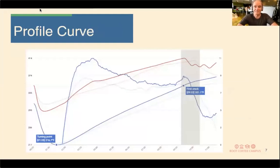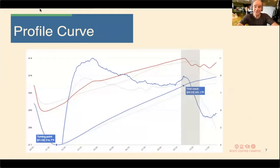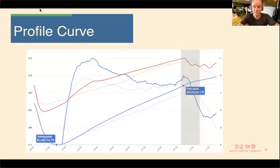Looking at an example profile curve: the red line represents the environmental air temperature, the blue curve is the bean temperature, and the somewhat jagged curve is the rate of rise. This is a good example of a profile curve as reproduced through the Gießen profiler, Cropster, Artisan, or whatever logging tool you might be using.